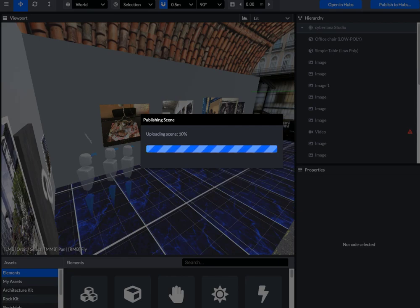And then, you will see a blurry view of your scene appear while watching this progress bar right here slowly creep up.